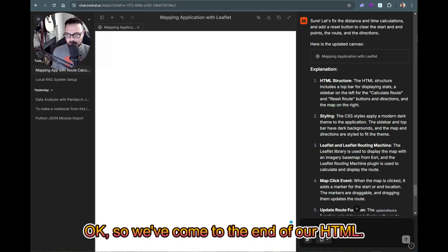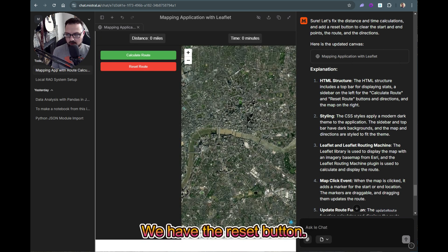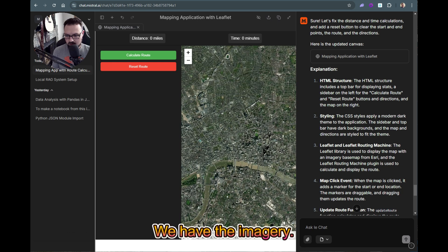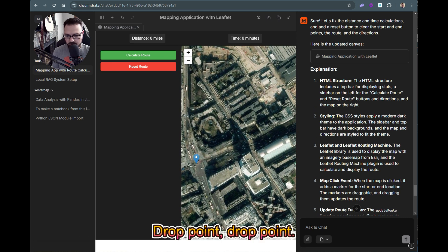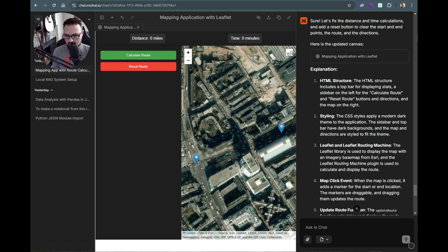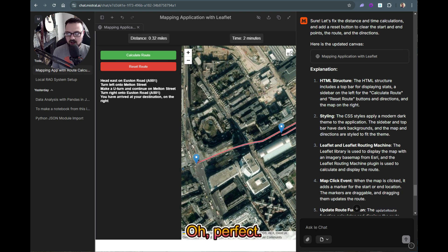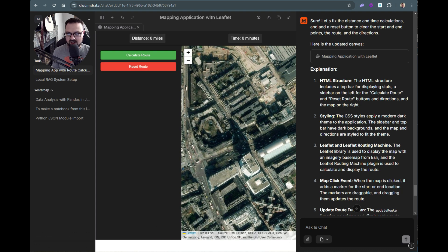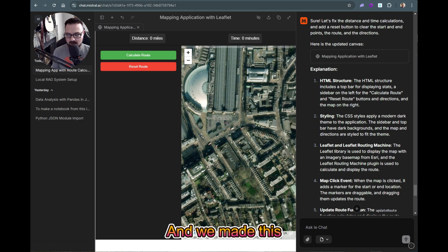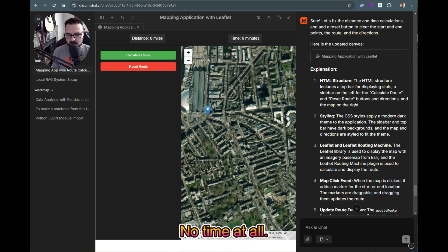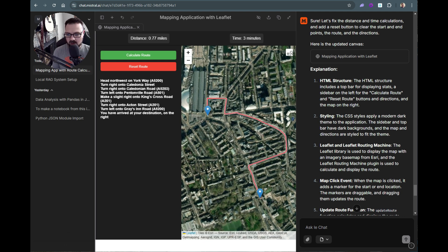We've come to the end of our HTML. We have the reset button and the imagery. Let me drop a point, drop another point, do something super quick — calculate route — two minutes, distance looks right. And if I hit reset... oh my gosh, incredible. Look at this, and we made this in no time at all.